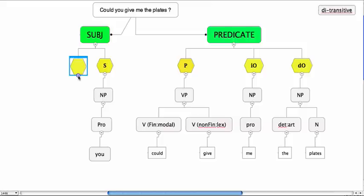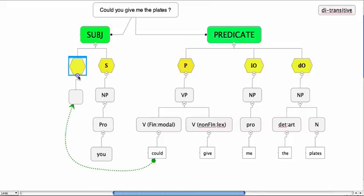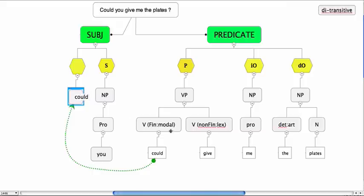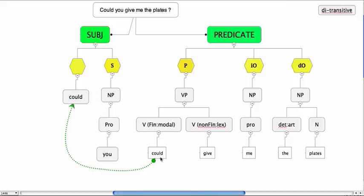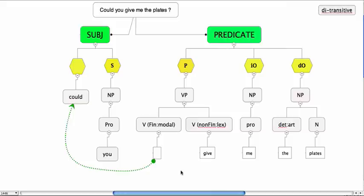So in effect, it moves from here into this position here. So we can write could there and we'll take it away from here. And that describes to you how we can account for interrogatives when we have syntax trees.